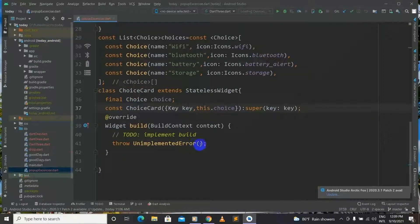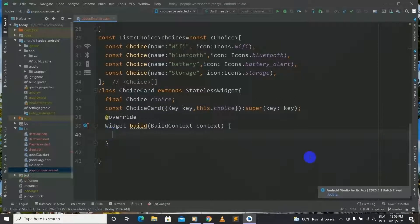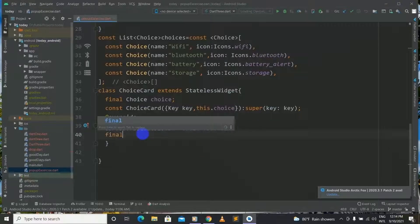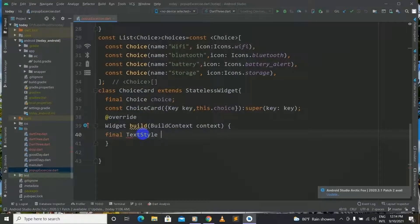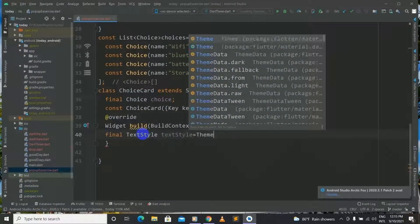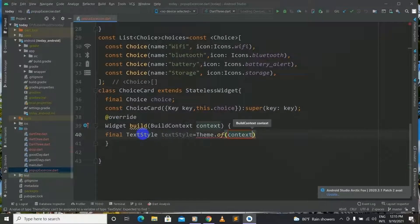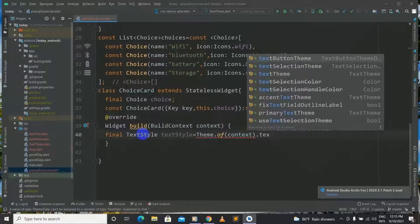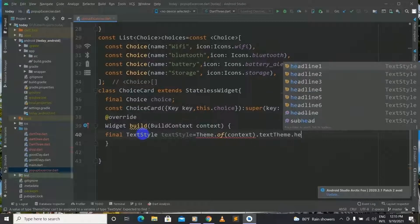And let's move on to another code inside our ChoiceCard. First of all let's remove all this. What we are building here is the blueprint of the body when we go through choices in our popup menu button. Now I will have a final TextStyle which is equal to Theme.of(context).textTheme.headline.